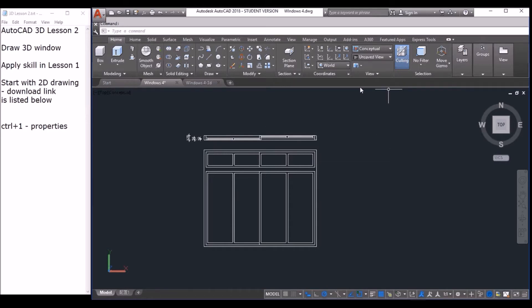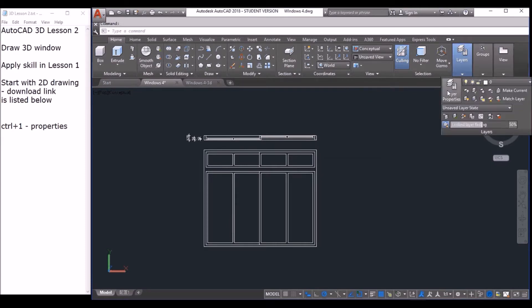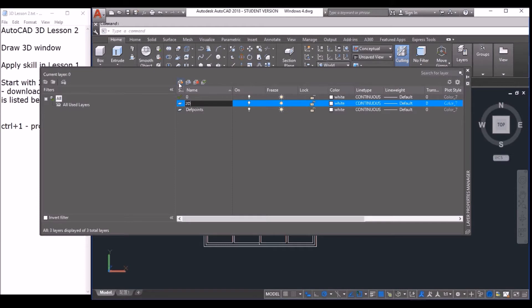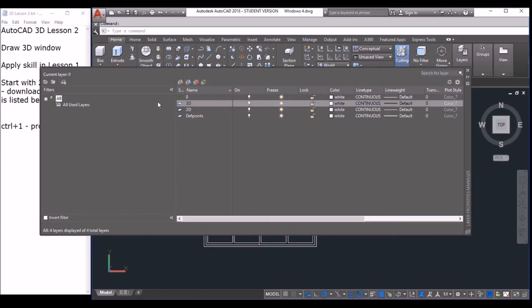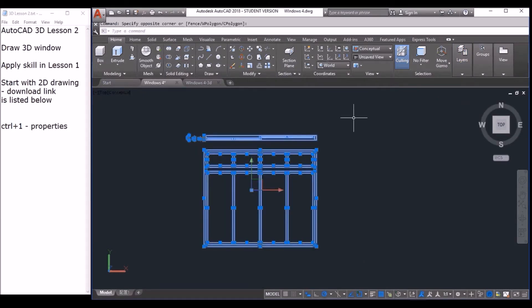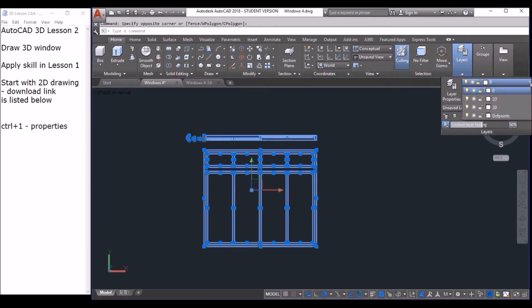I will first click on the layer button — layer properties. This is the create new layer button. Click it and type '2D', then type comma and then '3D' to save yourself the extra click. Then I will double-click the 3D layer so this is the current layer. We are going to draw in the 3D layer. Then close it, select everything here, and select from the layer dropdown to move it to the 2D layer. All done.